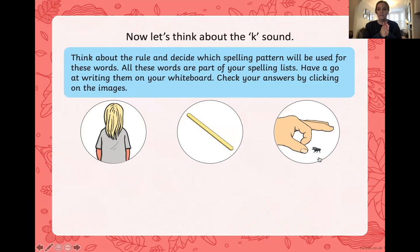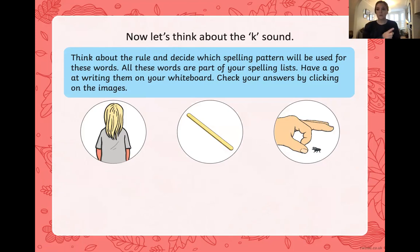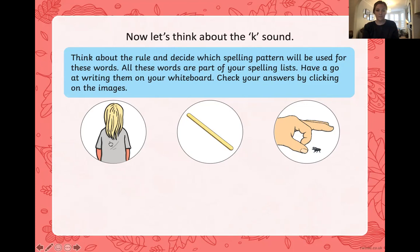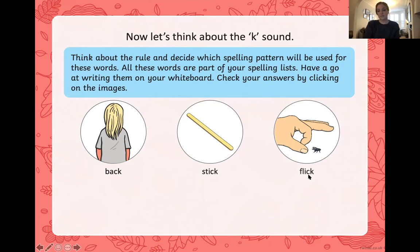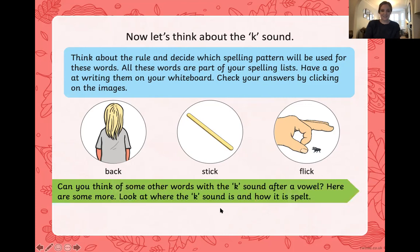Our second picture is of a stick — S-T-I-C-K. And our third picture is of someone getting ready to do a flick — F-L-I-C-K. Pause the video and have a go at writing those down. Make sure you're using stretchy snake to help you hear all the sounds in those words. 'Back' — the K sound comes after the vowel A, so we use a digraph CK. 'Stick' — the K sound comes after the vowel I, so we use a digraph CK. 'Flick' — the K sound comes after the vowel I, so again we use our digraph CK.